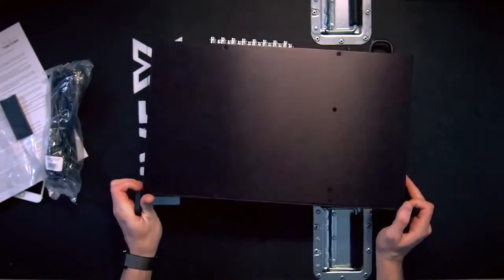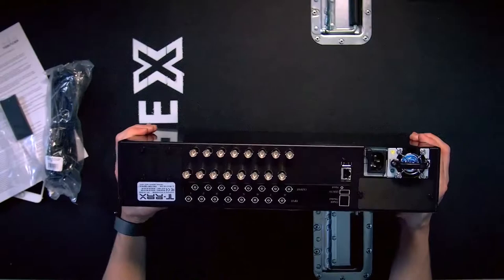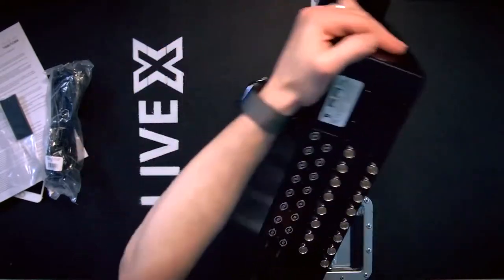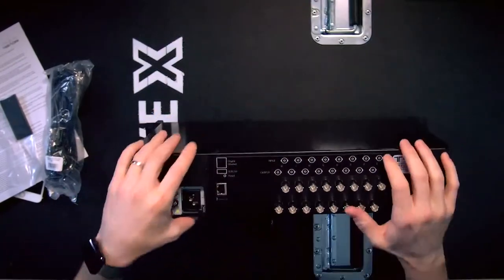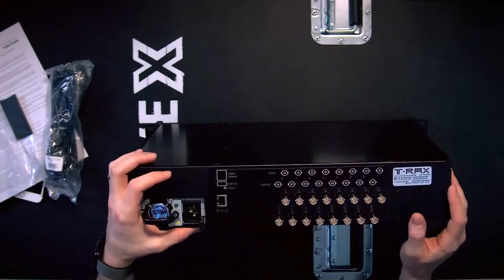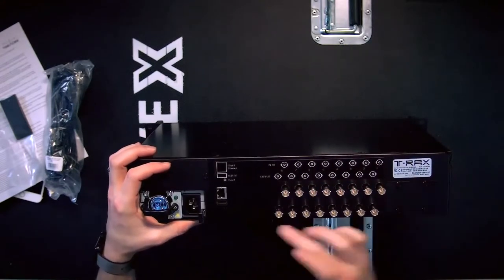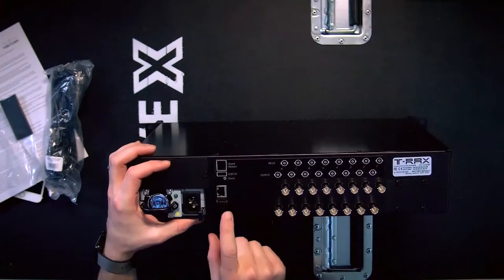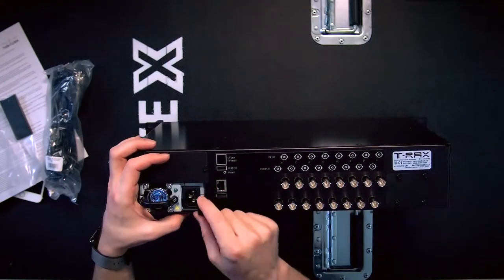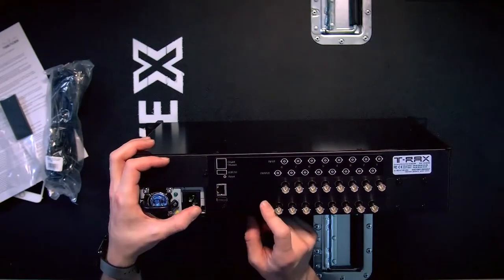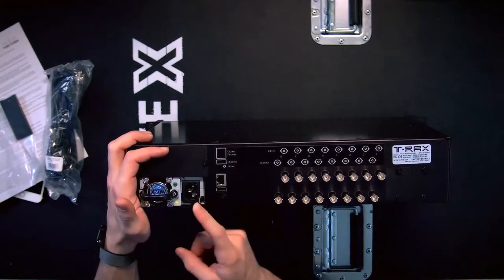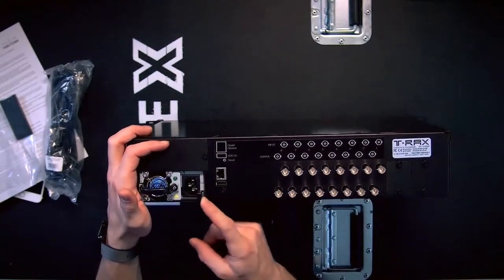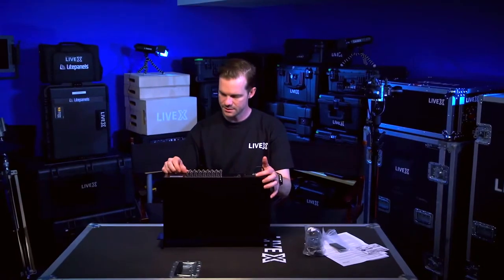So on the back side we have inputs and outputs. It's got numbers one through eight. Inputs on top, outputs on the bottom, USB 2.0, gigabit Ethernet, your IEC cable which also looks like it has a lock, which is pretty cool for your IEC.